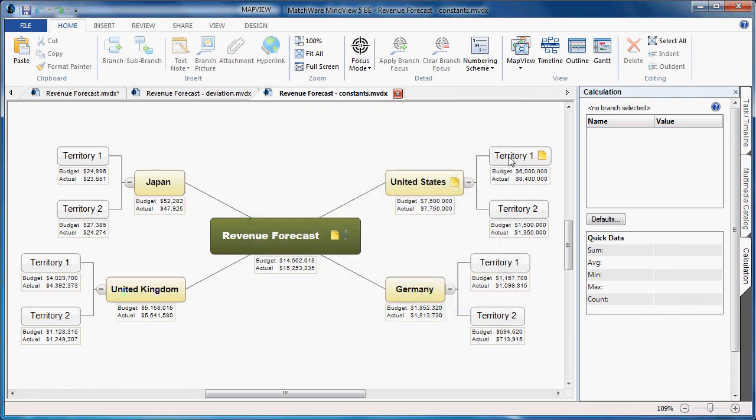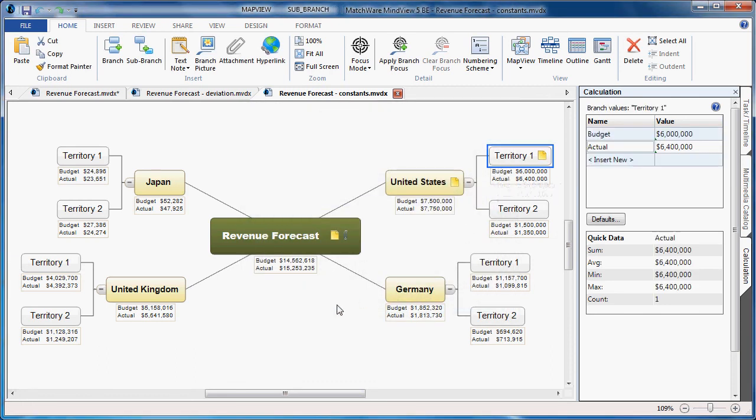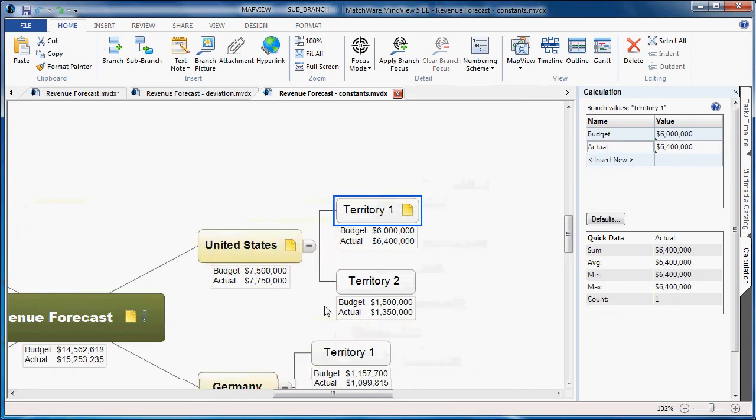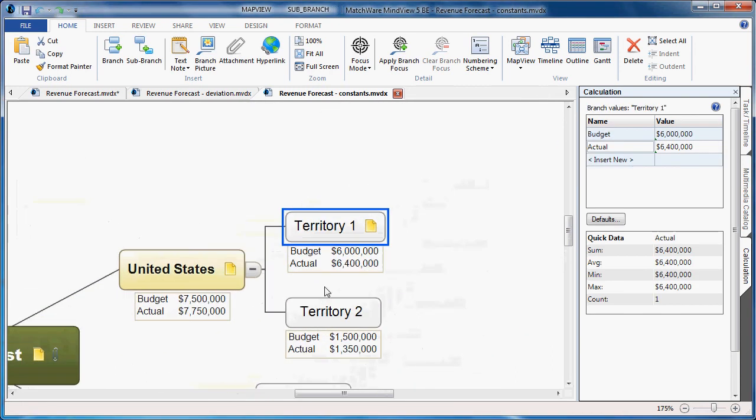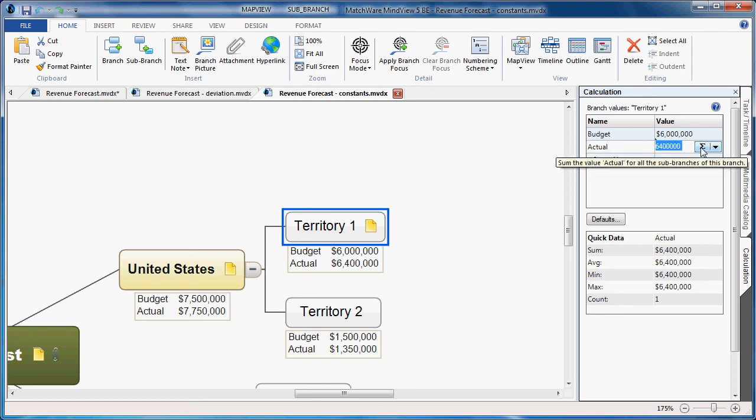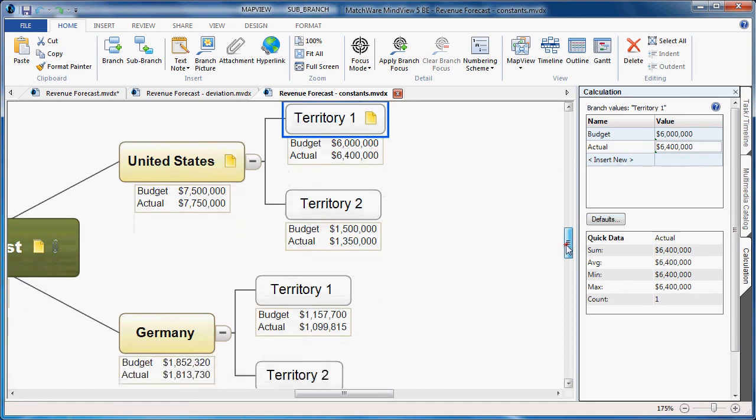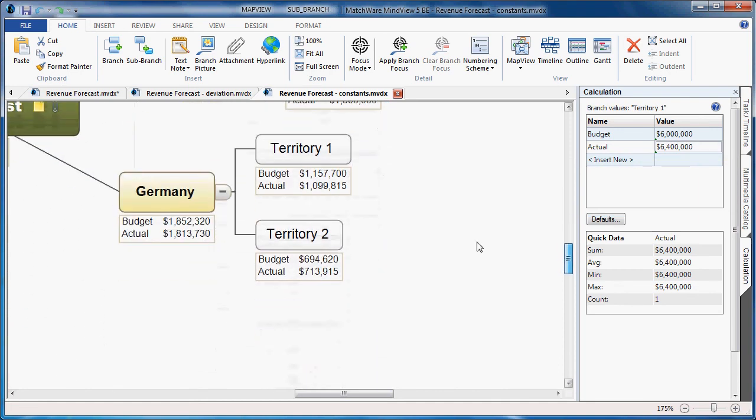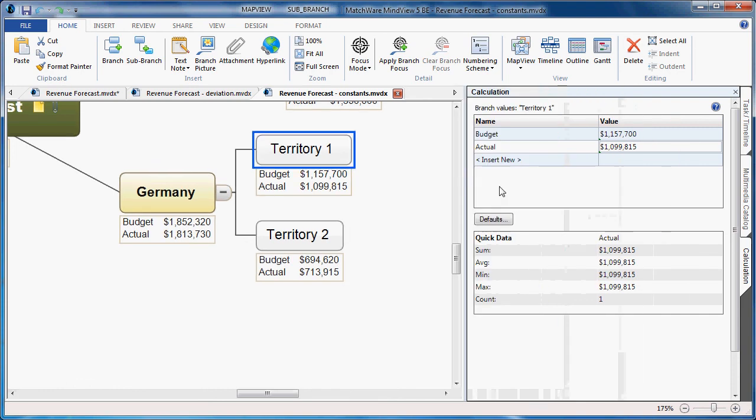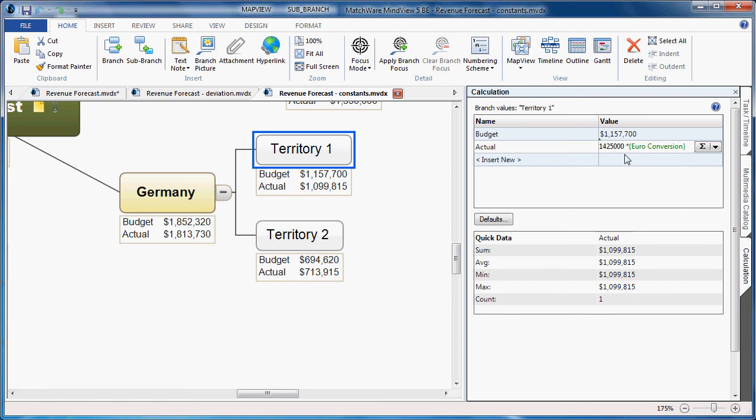I'll zoom in. This is being displayed in US dollars already, so there's no calculation done on this particular field. But if we look at one of the other areas, such as Germany, Territory 1, and if I open up the actual amount area, you can see that the calculation has been done by taking the euro amount and multiplying it by the constant euro conversion.